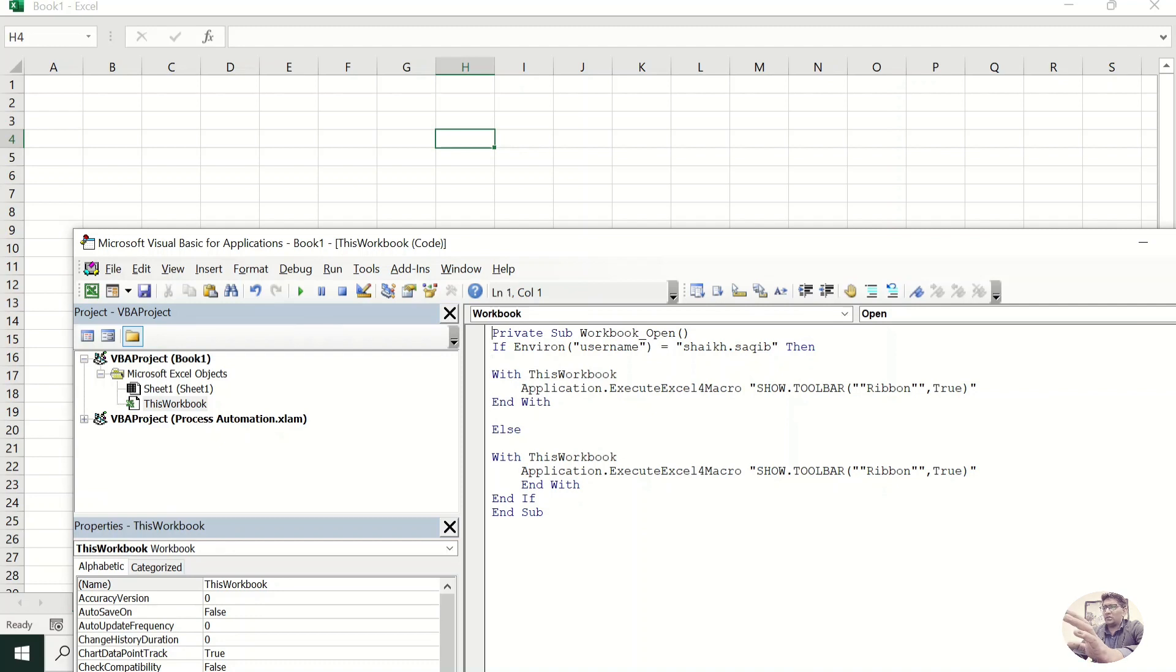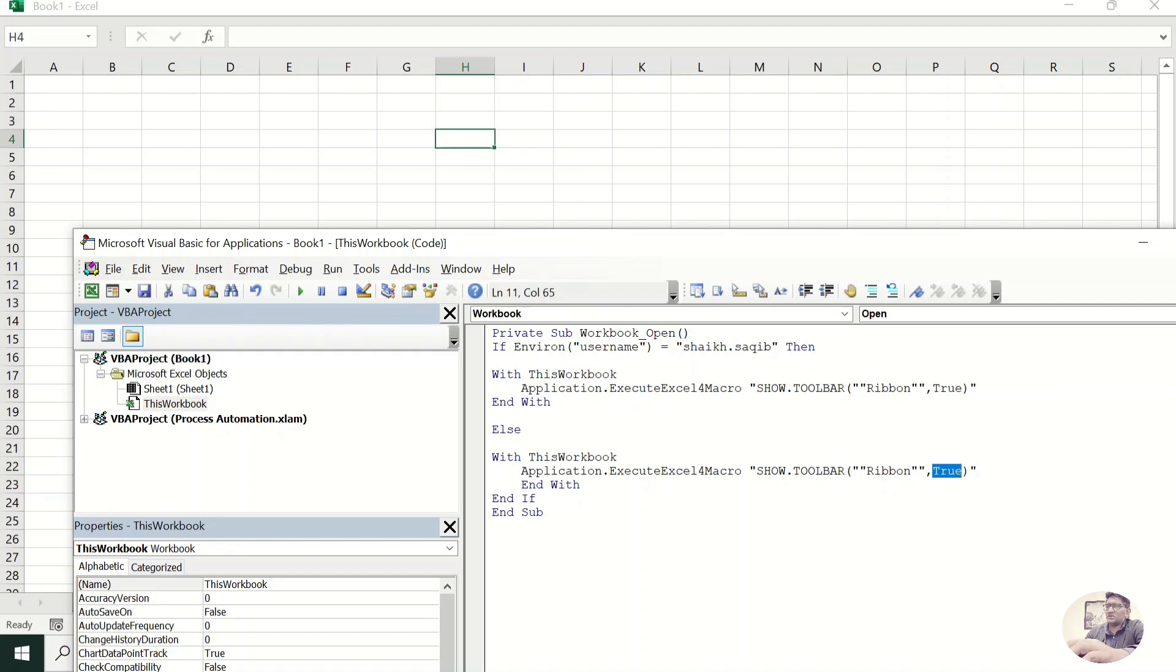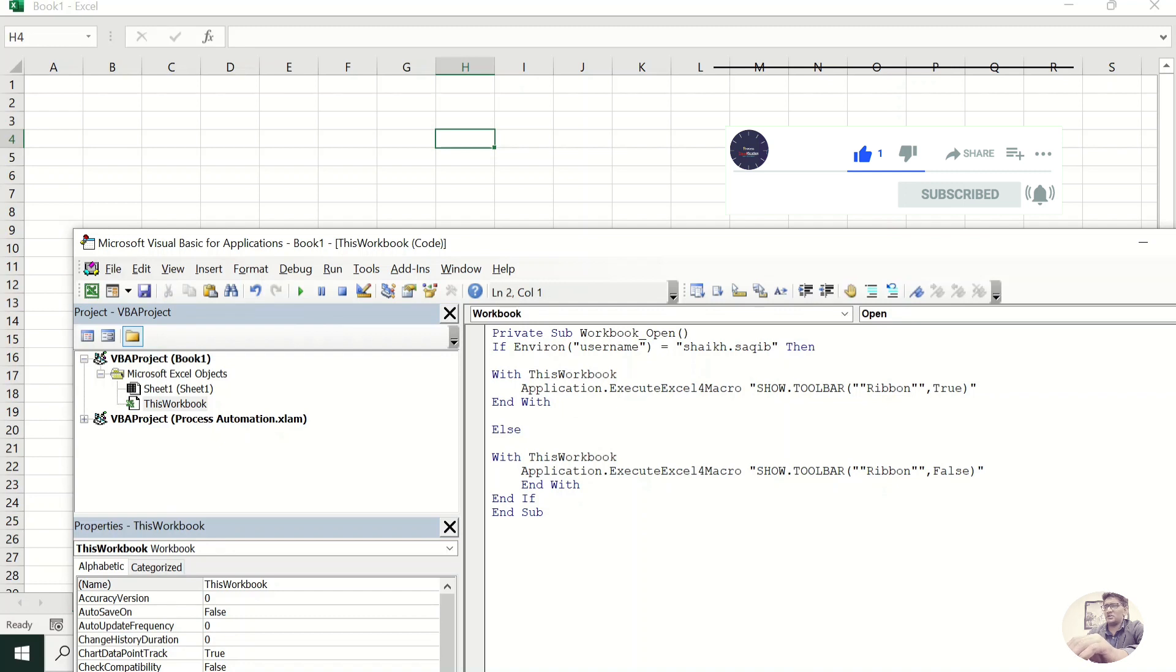I'm saying that whenever the system finds, whenever this workbook finds this user, then it will show the ribbon, otherwise it will hide the ribbon. Let's check. Now it is just checking it.